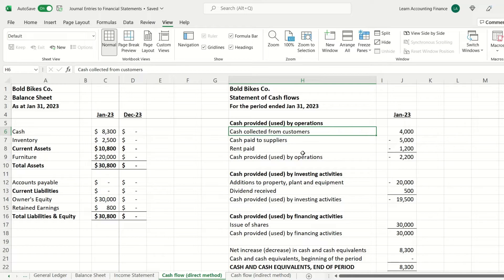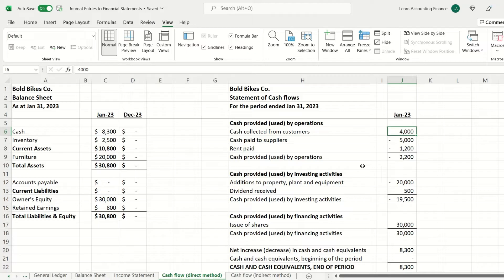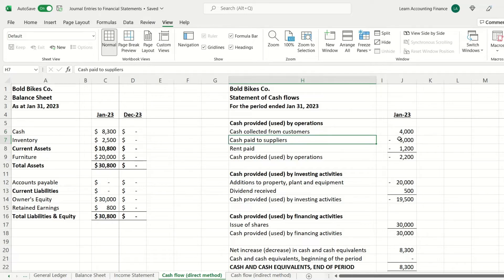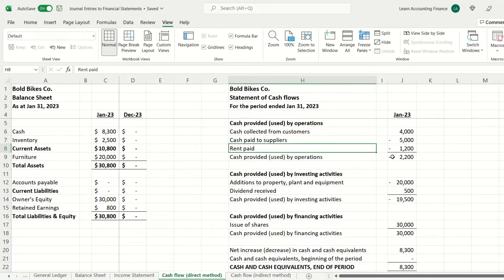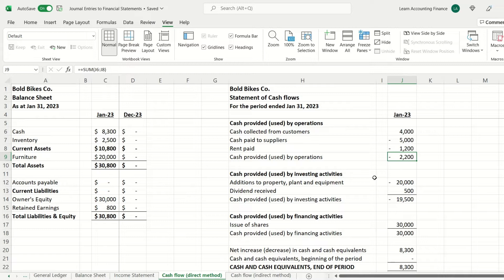In the indirect method, we start with net income from the income statement and adjust any non-cash items to arrive at cash provided by operations. Looking at cash used by operations in the direct method: cash collected from customers is an operating activity — we had sales of $4,000, all received in cash. Cash paid to suppliers was $5,000 when the company purchased 10 bicycles, and the company also paid rent of $1,200.